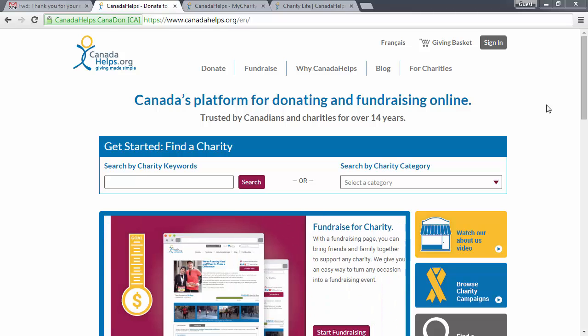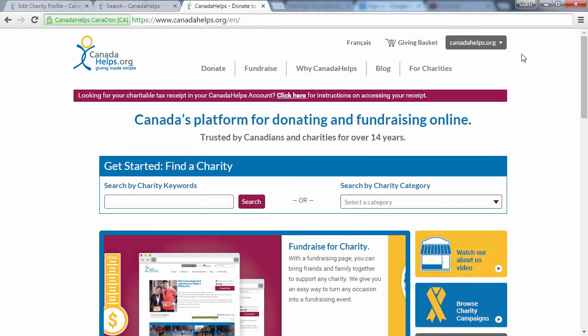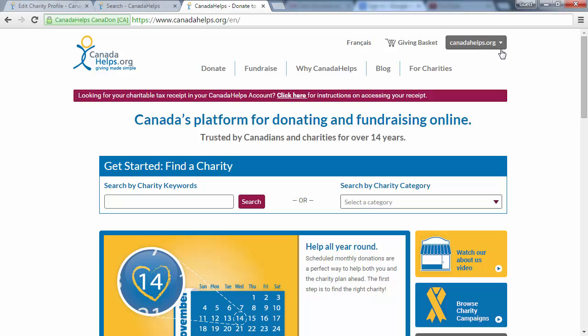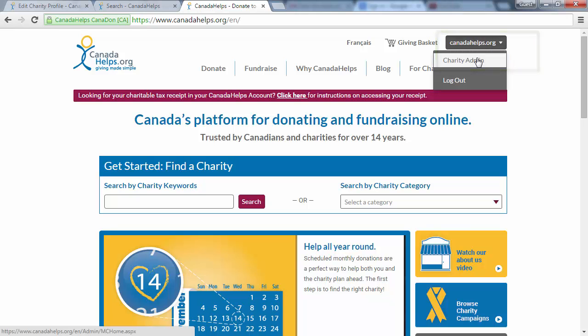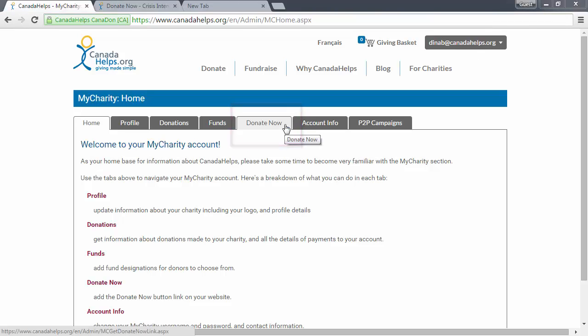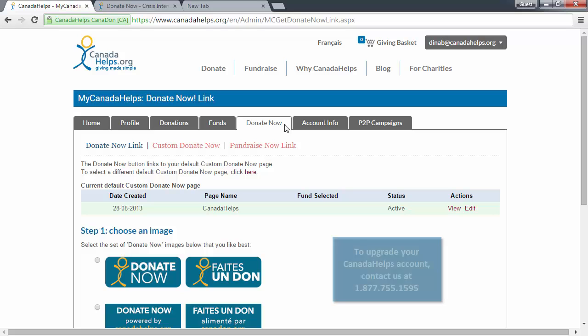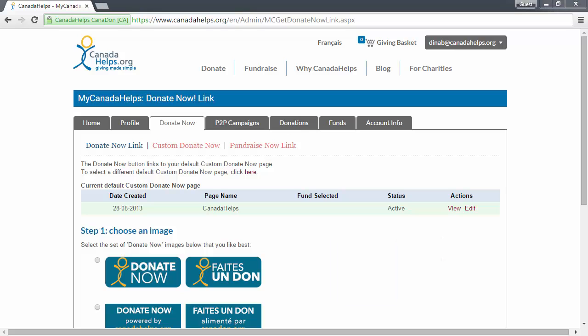Begin by logging into your Canada Helps account, then click Charity Admin from the drop-down menu in the top right-hand corner of your screen. Click the Donate Now tab. If you don't have a Donate Now tab, it's because you're only signed up for a Canada Helps profile account. If you're interested in upgrading to a full fundraising account, please get in touch with us. This is where you can edit your default Custom Donate Now page and get a Donate Now button for your website that links donors to your default page.